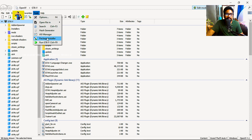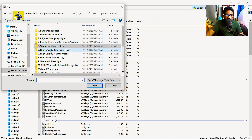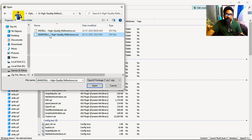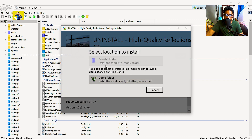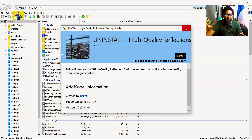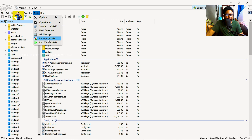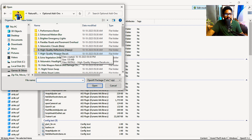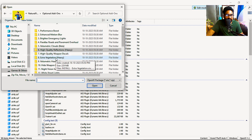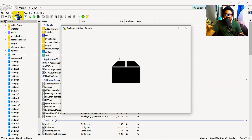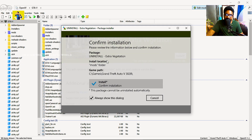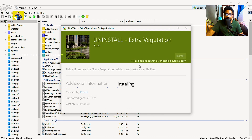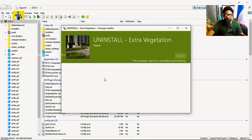Next, go back to the package. For Reflections, I will do the same process. For High Quality Reflections, I will not enable it — you don't need to do it. For Decals, we are also doing the same. For Extra Vegetation, we do enable it. For the initial election, same process.